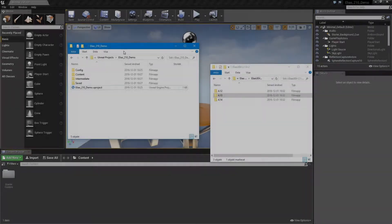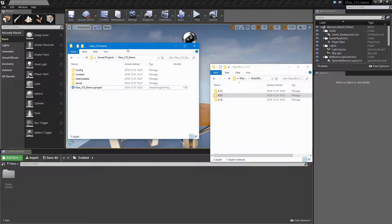Hello, and welcome to this tutorial, where we're going to show you how to add the Elias plugin for Unreal Engine 4.